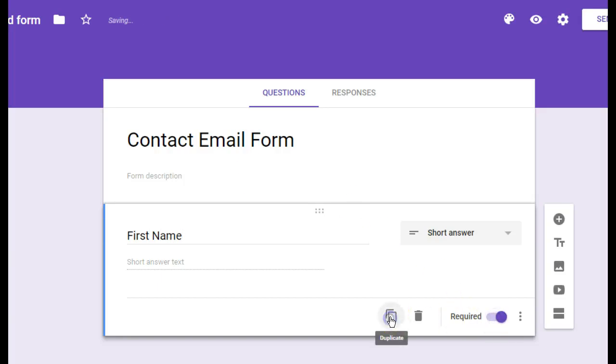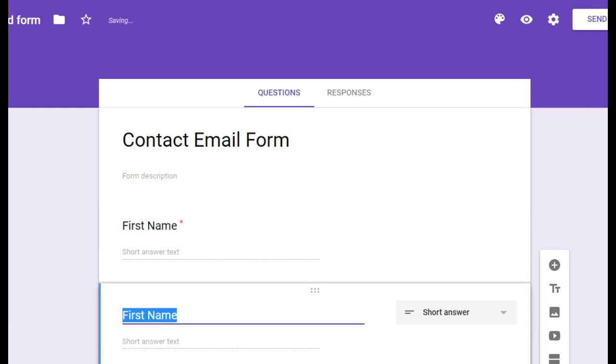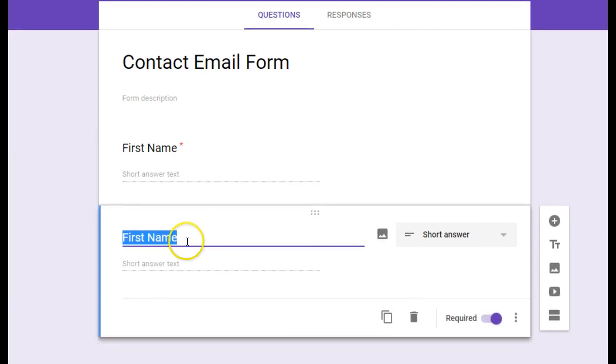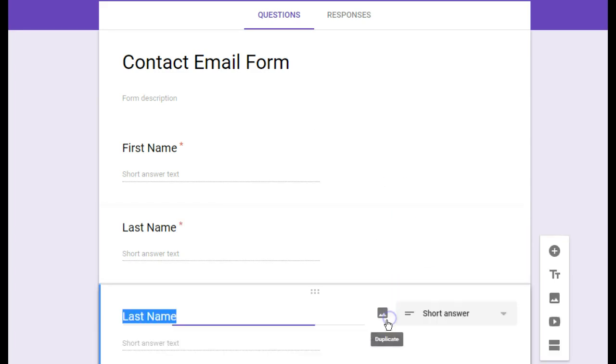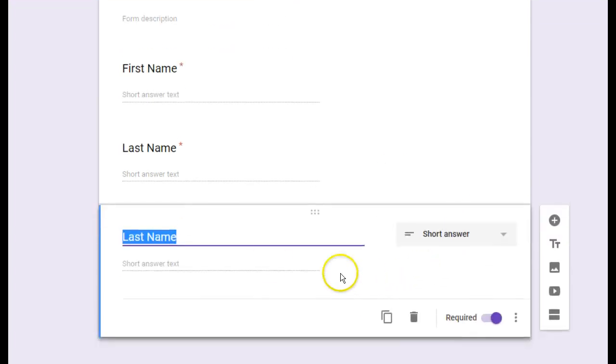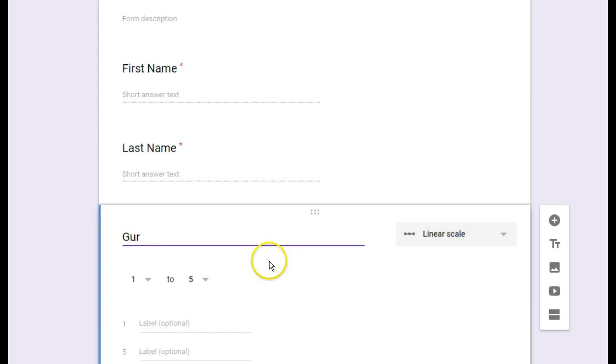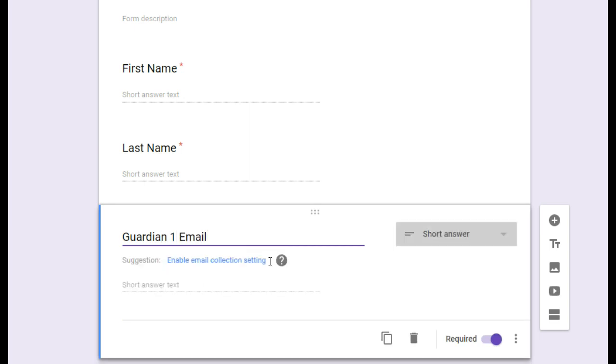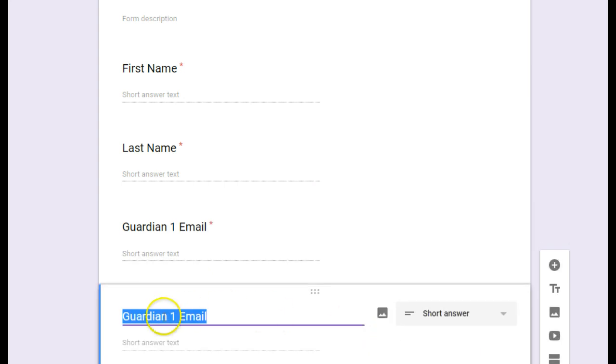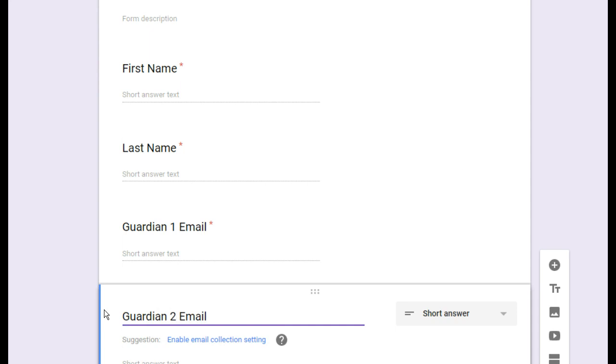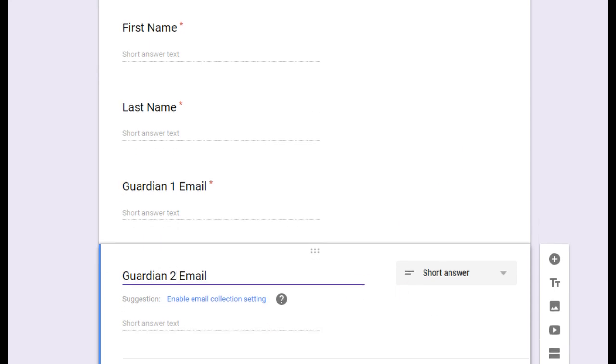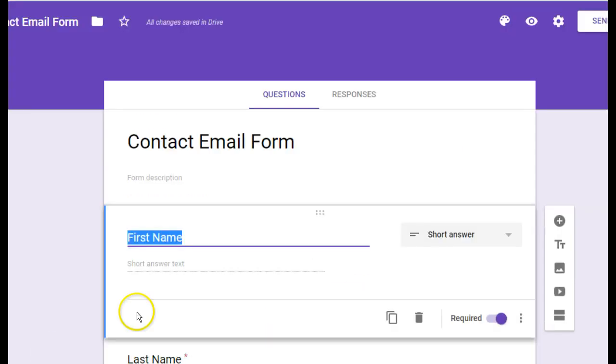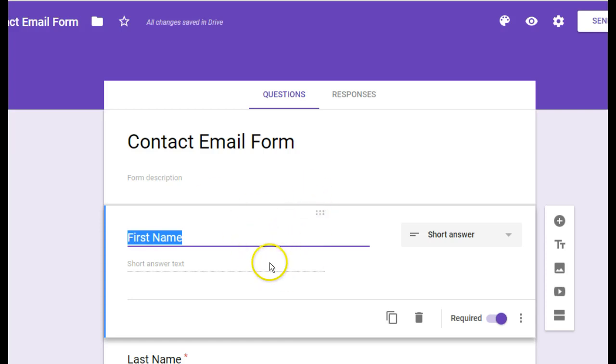Now I'm just going to copy this item, this question, and I'll change it to last name. I'll hit copy again. And I'll say guardian one email. That's really all you need for the Google Form. When I actually do this, I collect more information than this. But I'm just going to keep it simple for now.